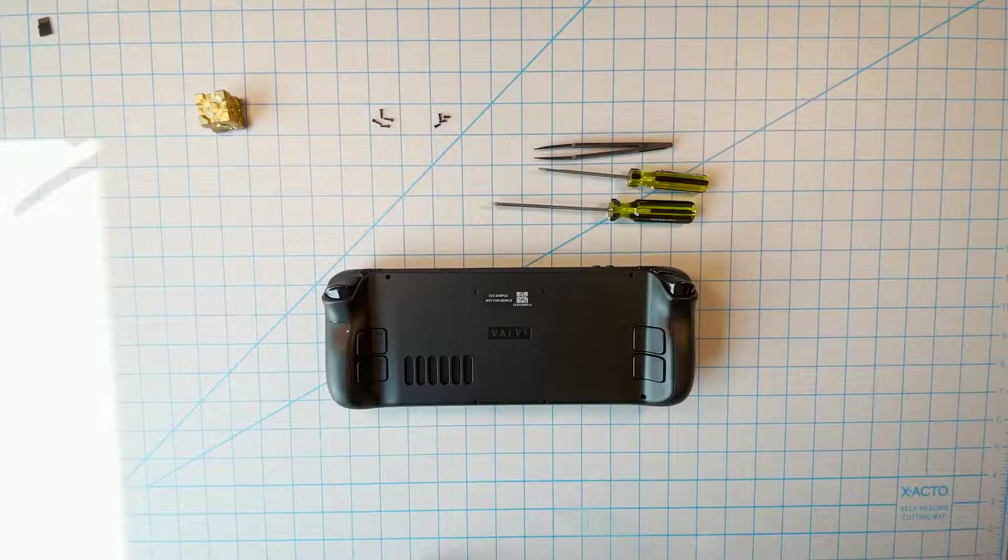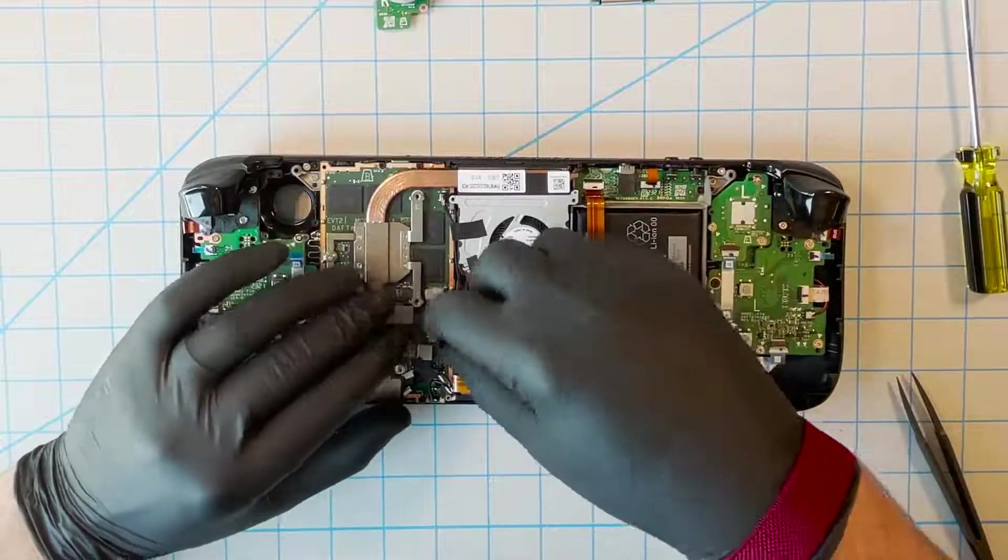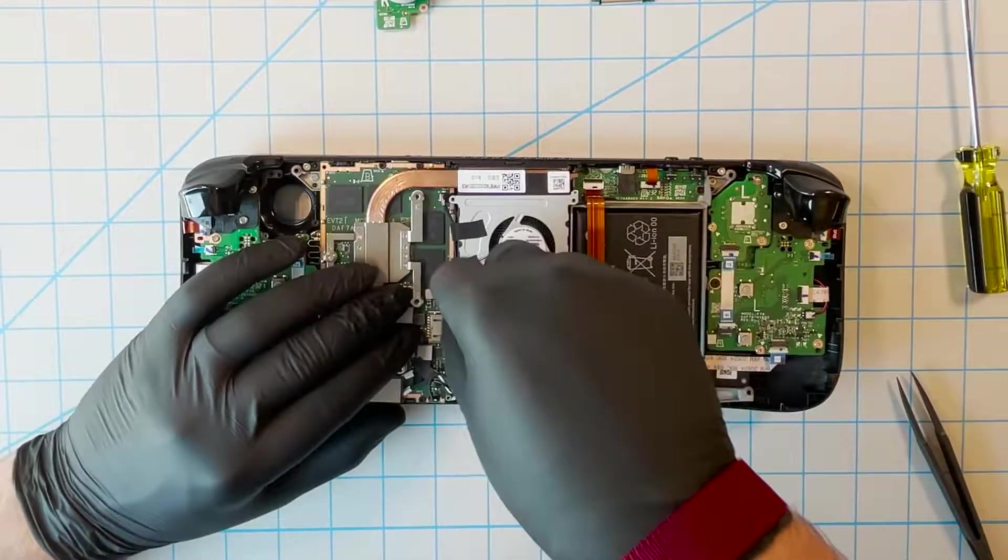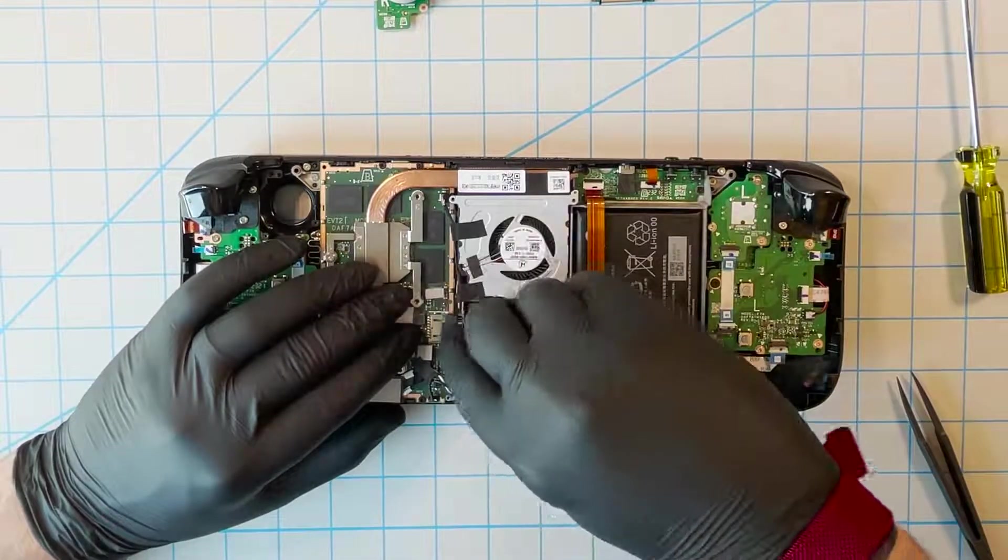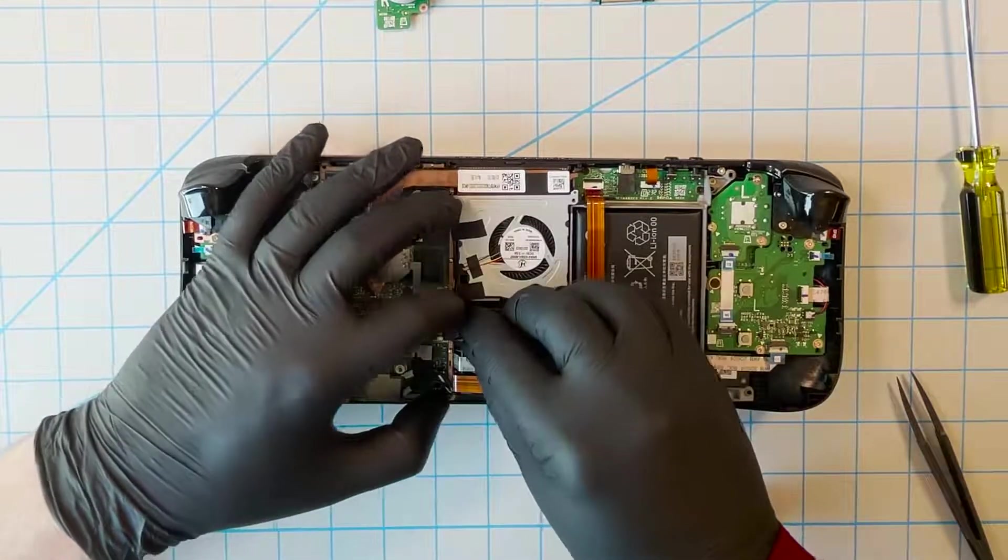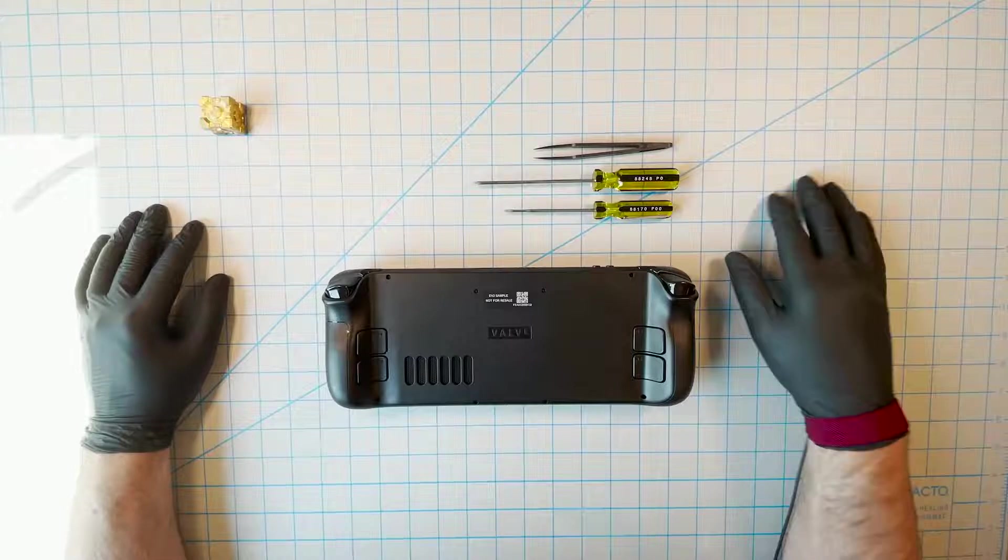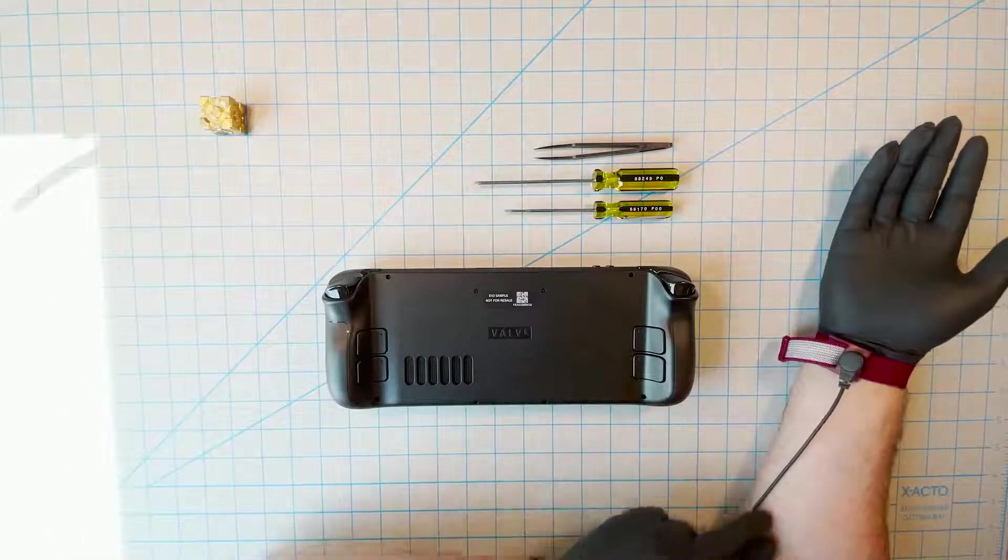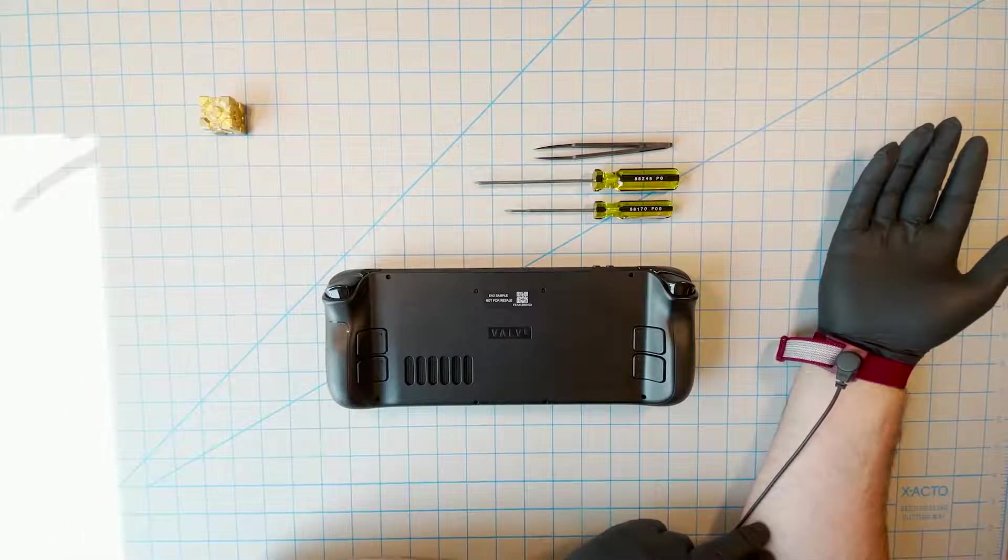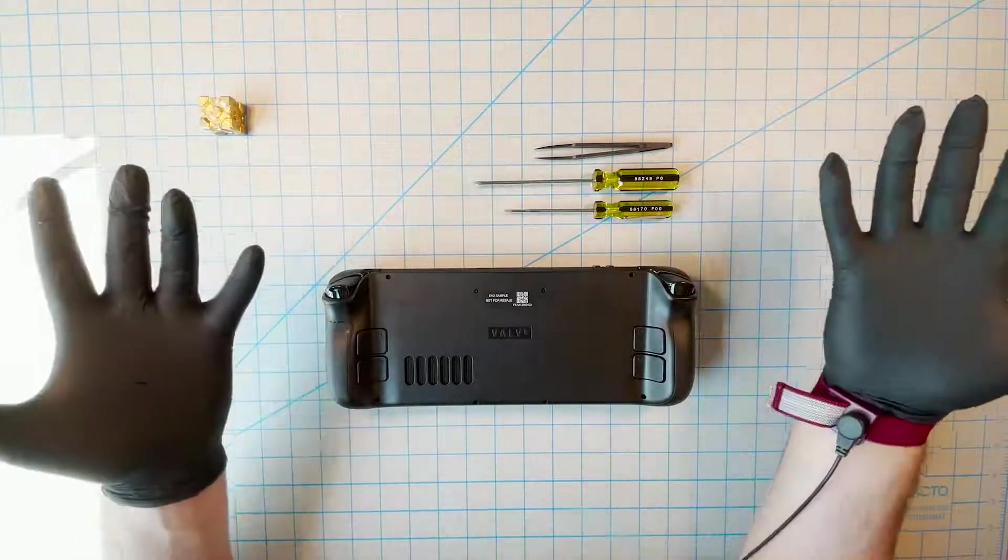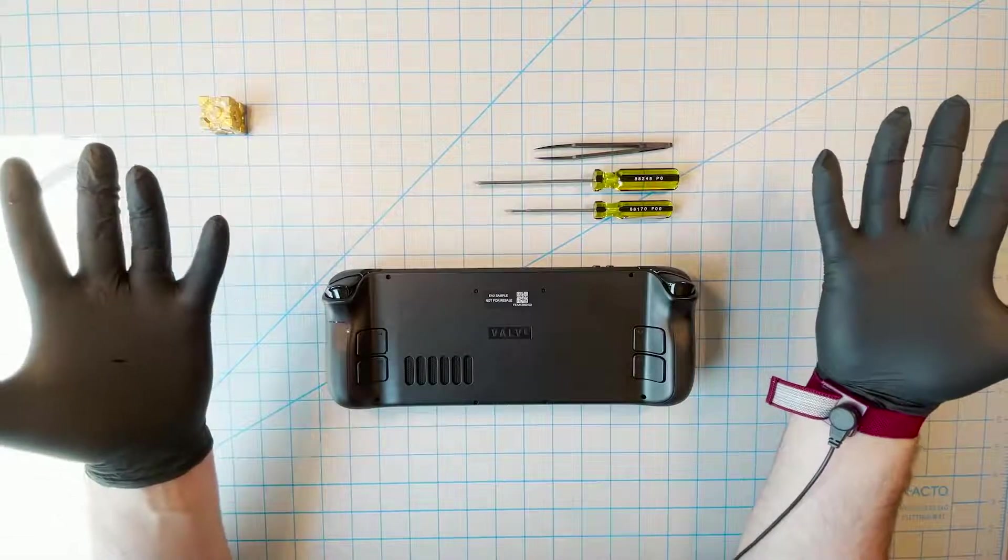Static electricity can easily break your Steam Deck permanently. Basically, if a spark jumps from you to one of the integrated circuits on the board, it'll probably fry some of the parts forever. If you're unfamiliar with preventing electrostatic discharge, you should probably stop doing this and turn it over to a pro.